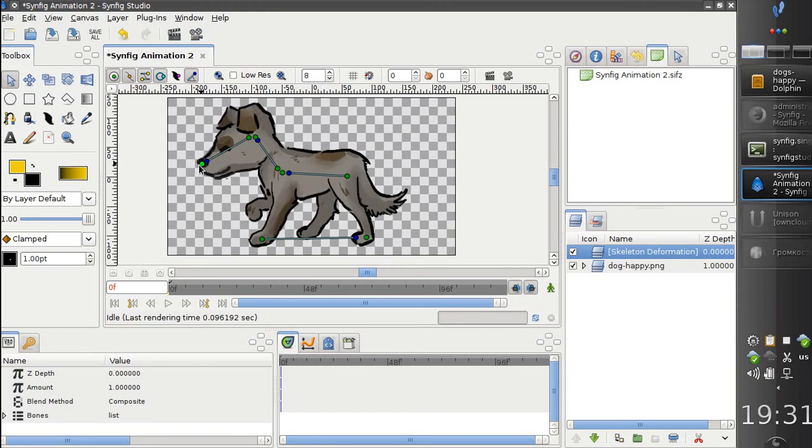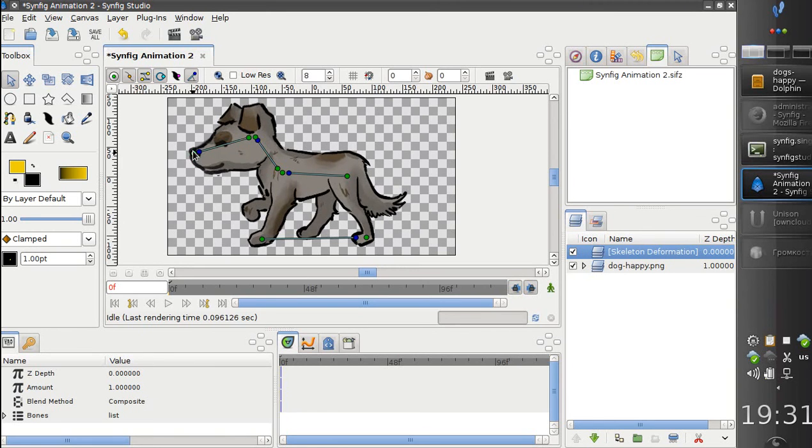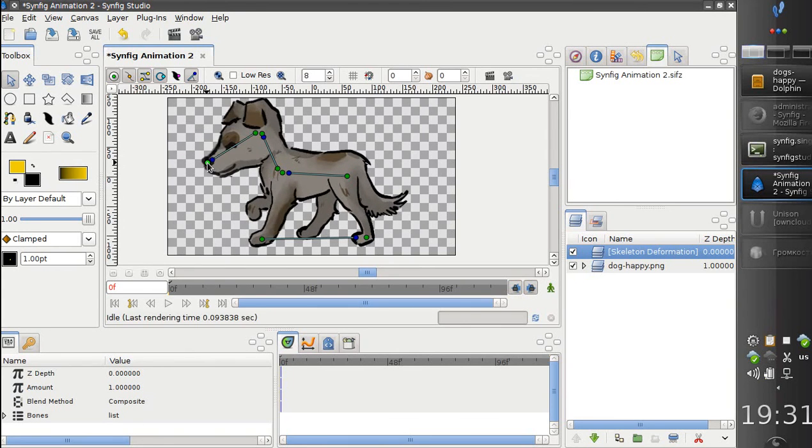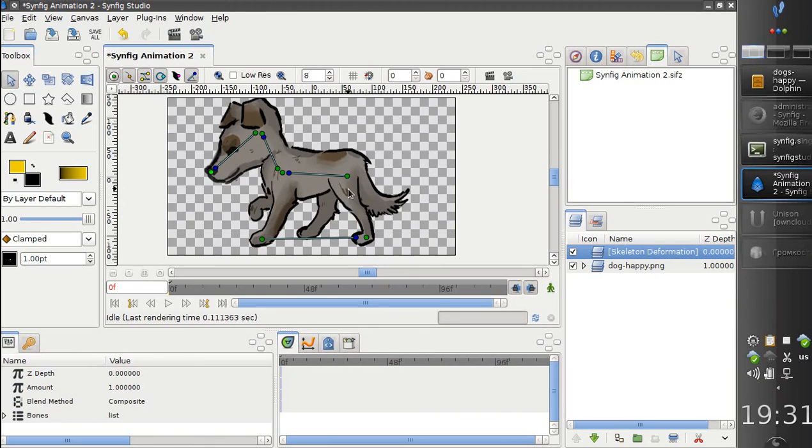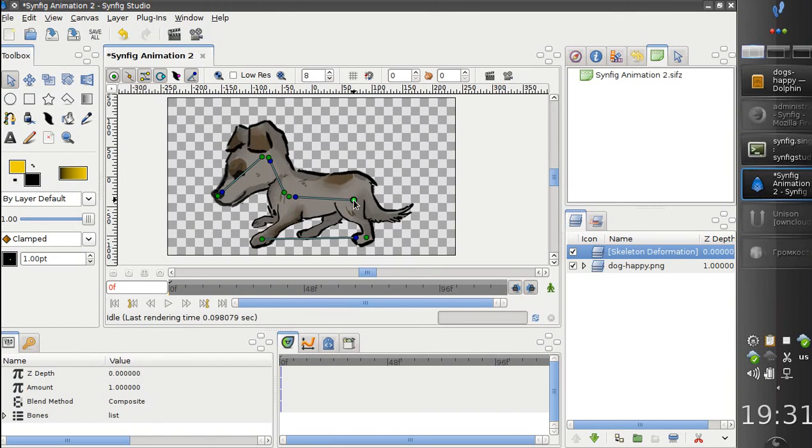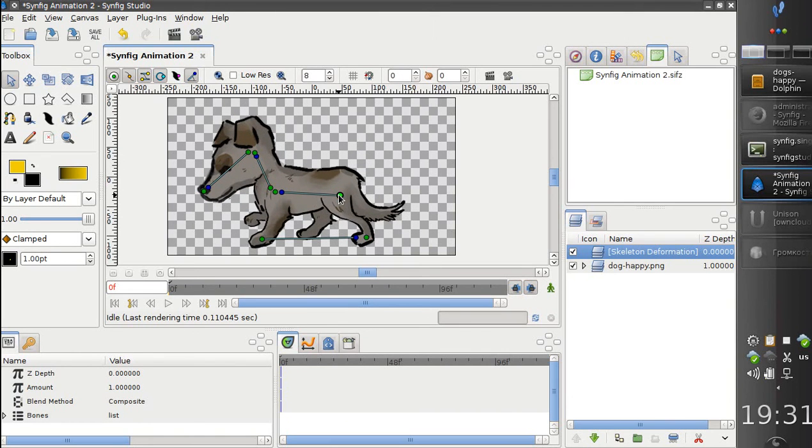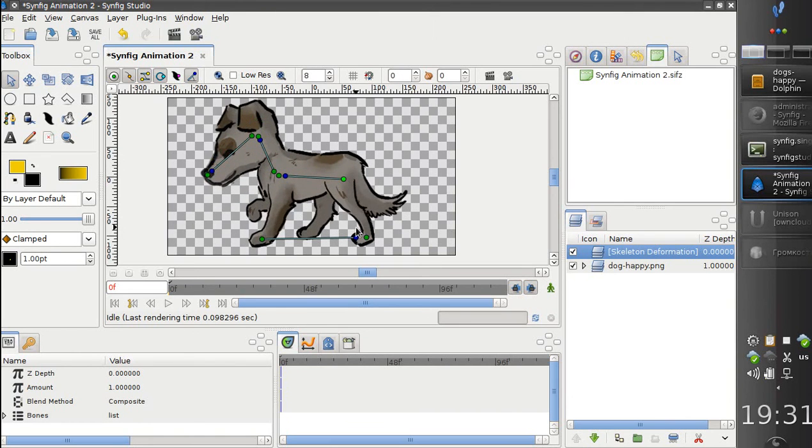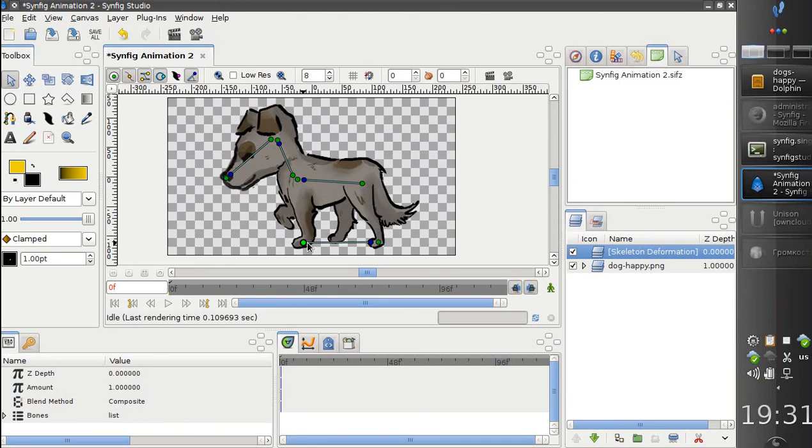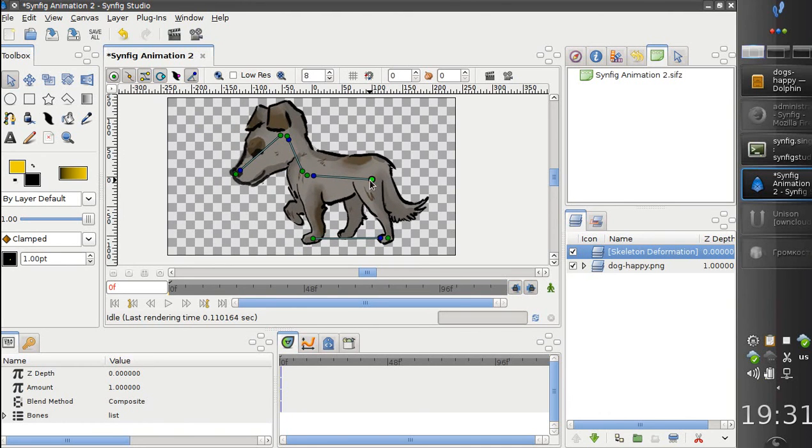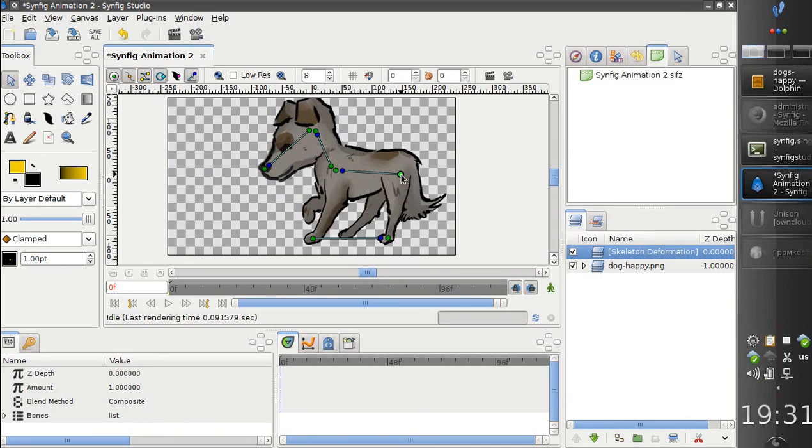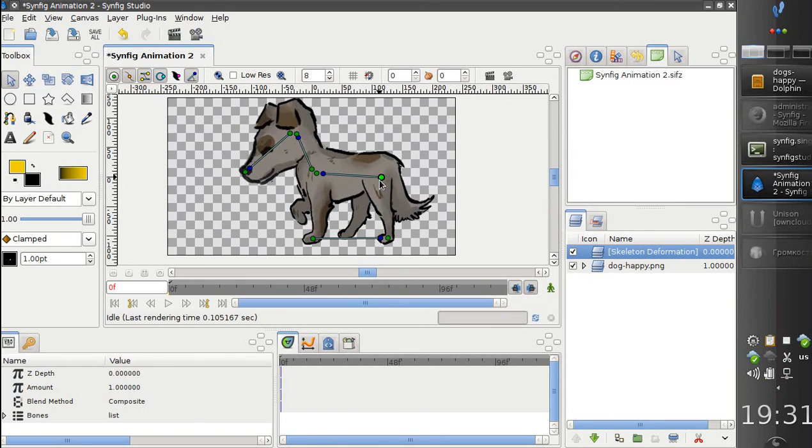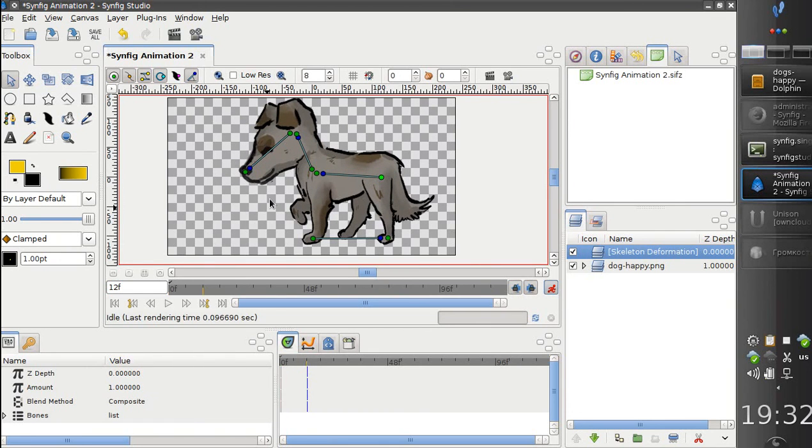And now we can easily deform our image and make changes. And we can even create a simple animation. Like this.